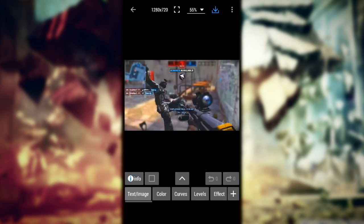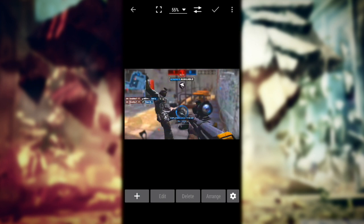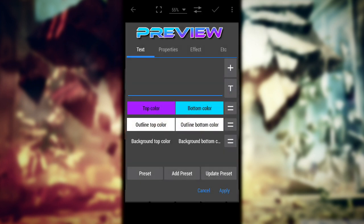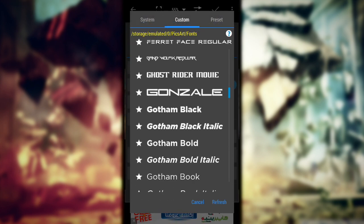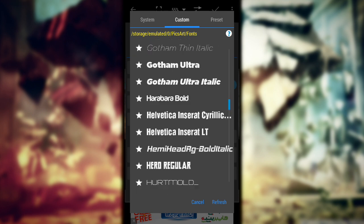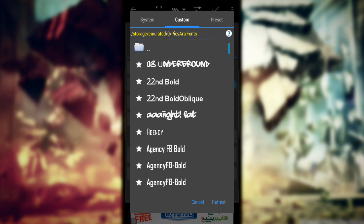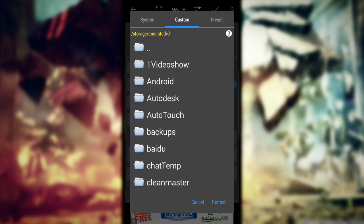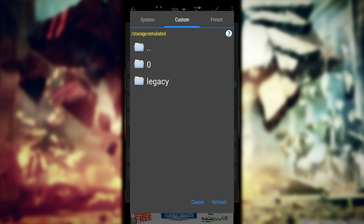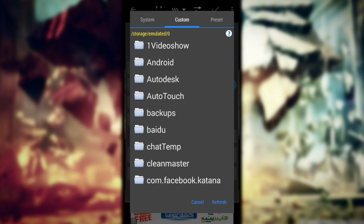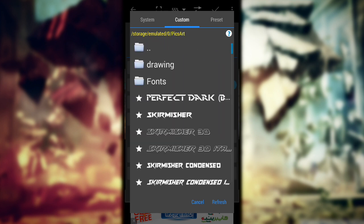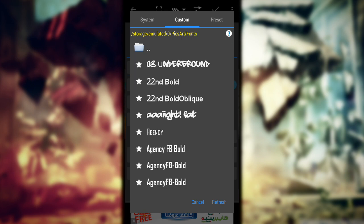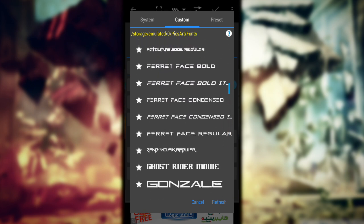Now go to text. For the font, I'll link all my GFX in the description — they're uploaded in a file on Dropbox. Download them and put them in any folder, because in PicsArt you have to import fonts. Just go to your SD card and find the folder you put your fonts in. I have all my fonts here.